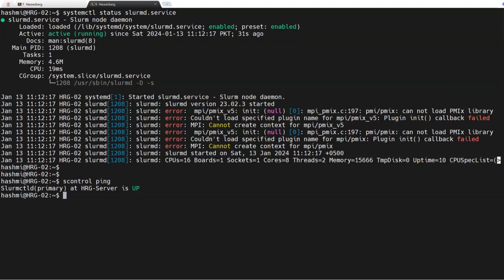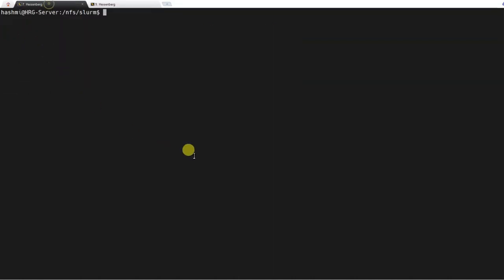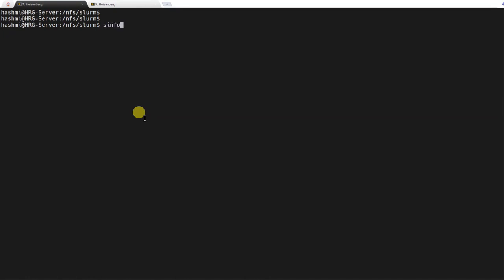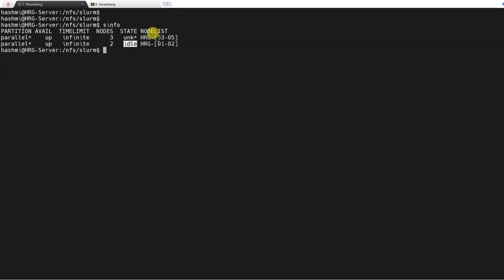Now I will come to the SLURM control node or login node and run the sinfo command — it will tell me the status of all nodes. I have a total of five compute nodes and one login node. You can see that SLURM is set up on compute nodes one and two, shown as idle. Nodes three, four, and five are still not connected — their state shows as unknown because the slurm.conf lists five nodes but SLURM cannot reach them yet. The two idle nodes are ready to run calculations.